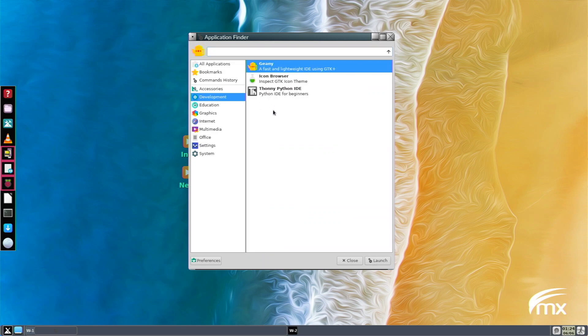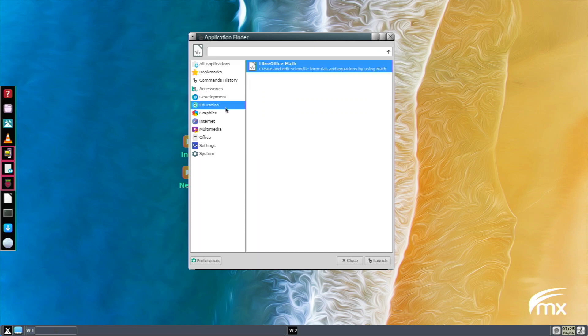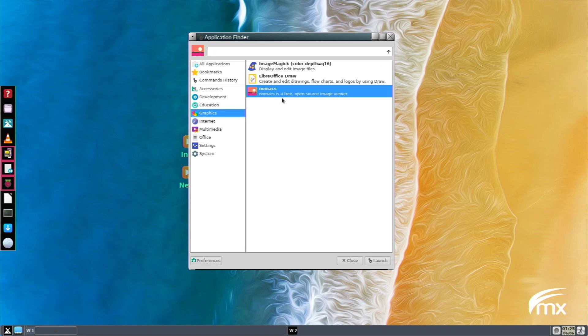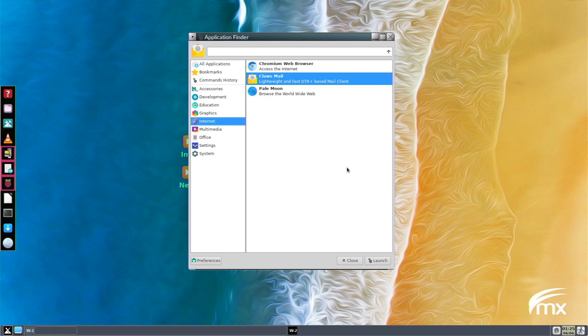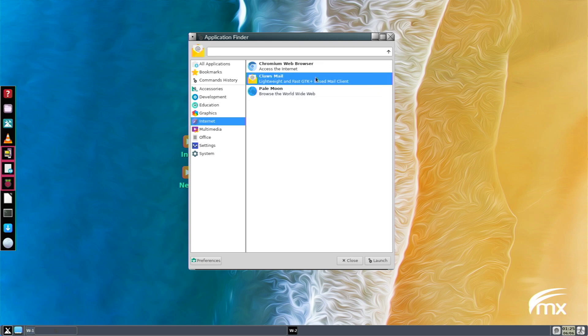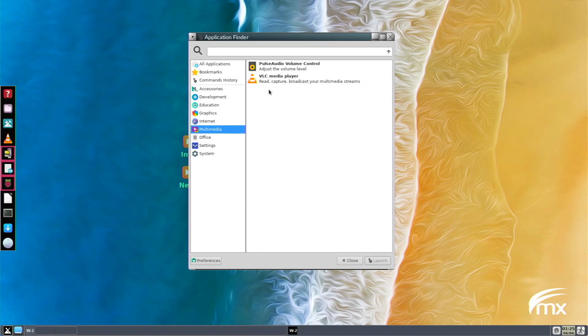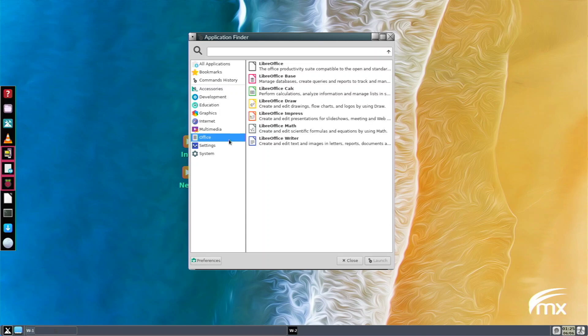In development we have Geany which is an IDE, Icon Browser, and Thonny for Python. In education we have LibreOffice Math which comes on most Linux distributions. In graphics we have ImageMagick, LibreOffice Draw, and Nomacs image viewer - I think this one is from LXDE or XFCE. In internet we have Claws Mail, PaleMoon, and Chromium which I installed myself with Pi Apps because I'm not a fan of the PaleMoon browser, but that's my personal preference.